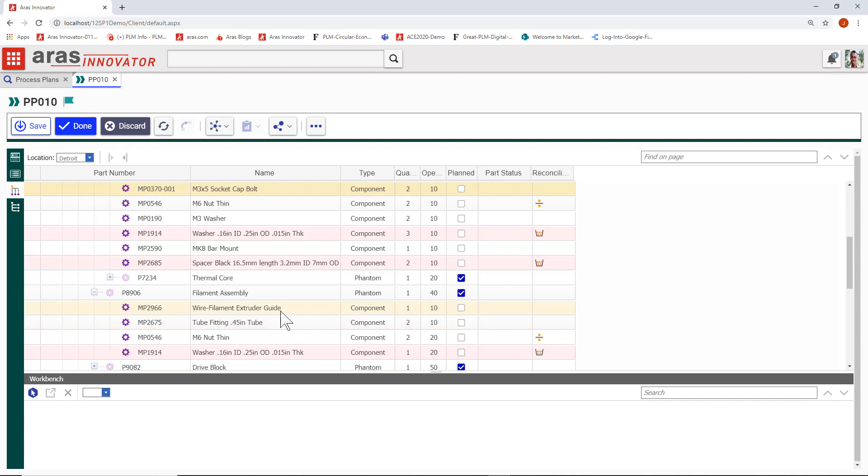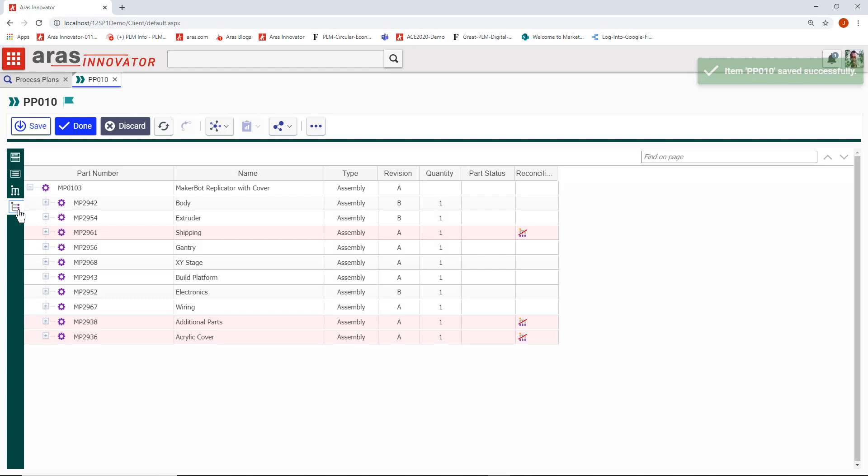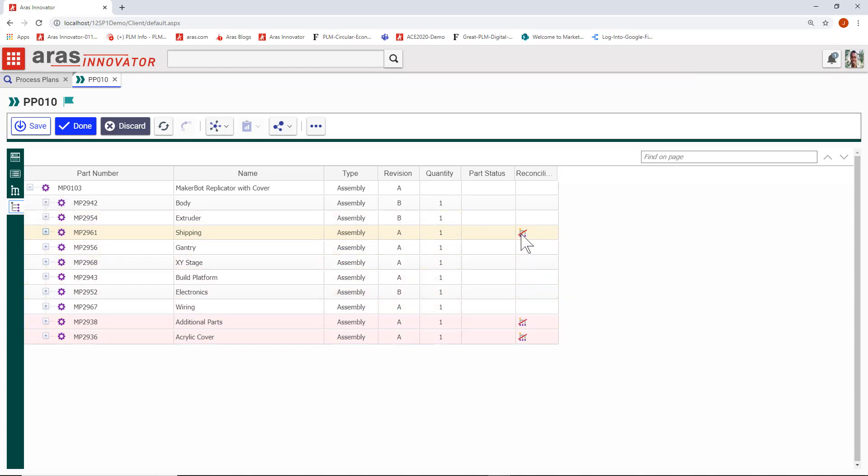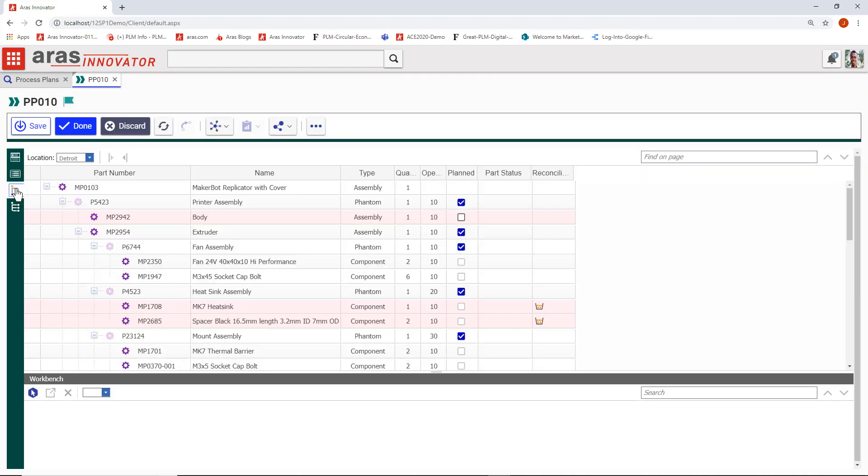A similar flag exists on this eBOM view. What you're seeing is the engineering bill of materials of that highest level part in the process plan, the produced part. Over in the eBOM, you can see parts flagged that have not yet been used in the mBOM to help you as you author the mBOM.